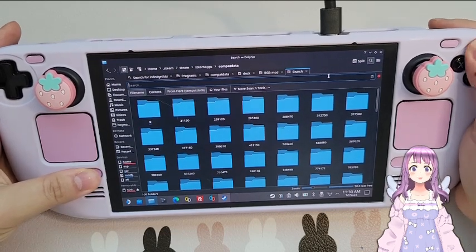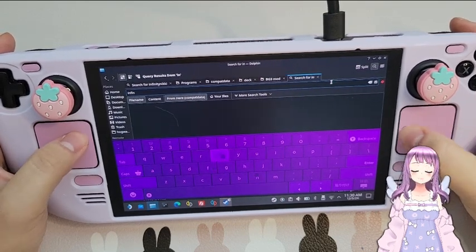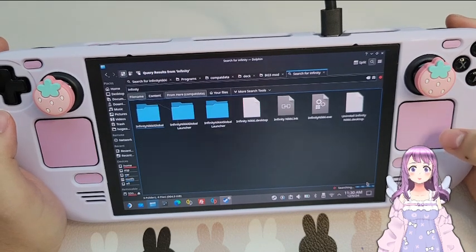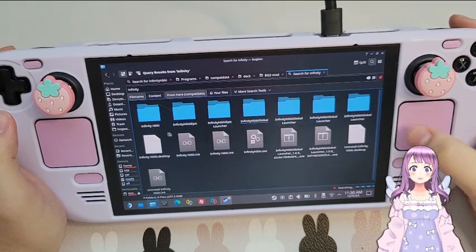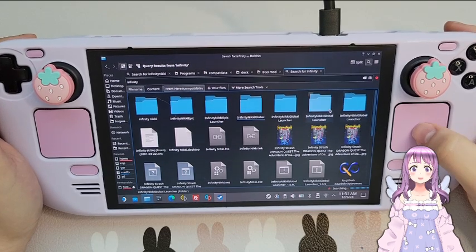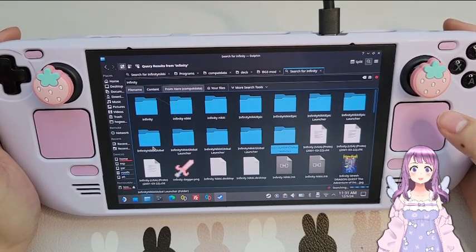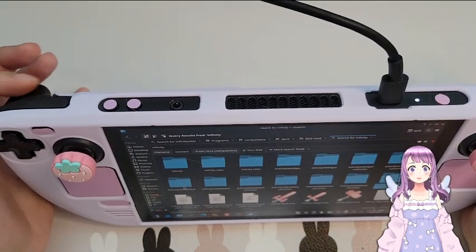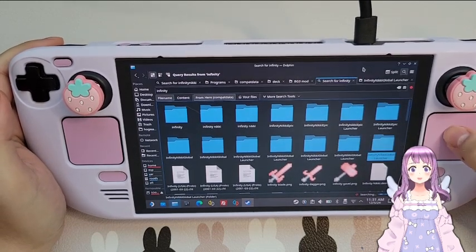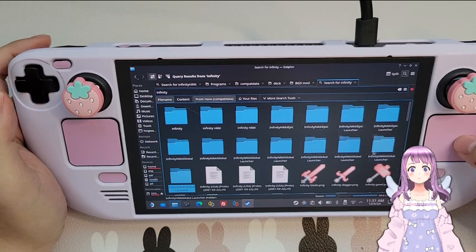Go to SteamApps, then go to Compatdata. We want to click Search, then press the Y button to bring up the keyboard and search for Infinity. It may take some time. Since I have installed it quite a few times there are many results coming up, so we'll have to find the right one. If you have not installed it multiple times you should be able to find it more easily.